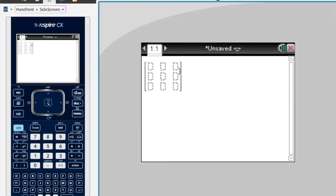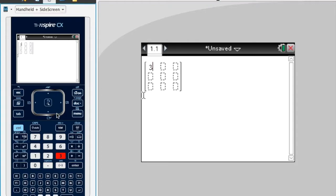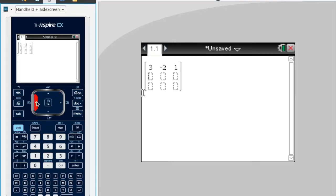Here is the model of my matrix. Now I'm going to enter all my coefficients. The x coefficients go here for all three equations, the y coefficients in the middle term, the z coefficients in the last term. So we'll do 3, then negative 2, then 1.